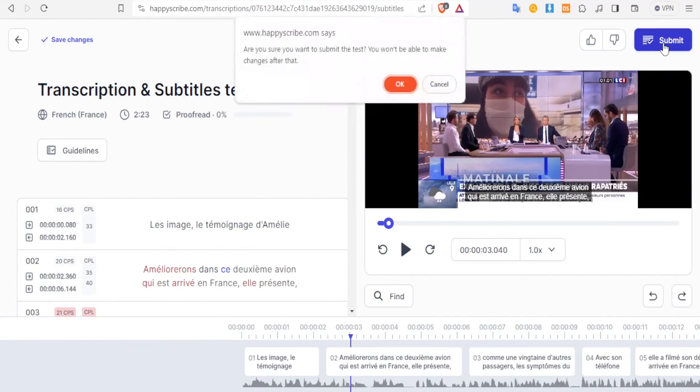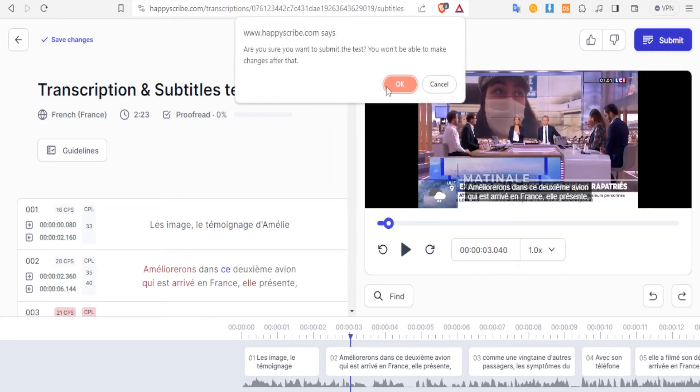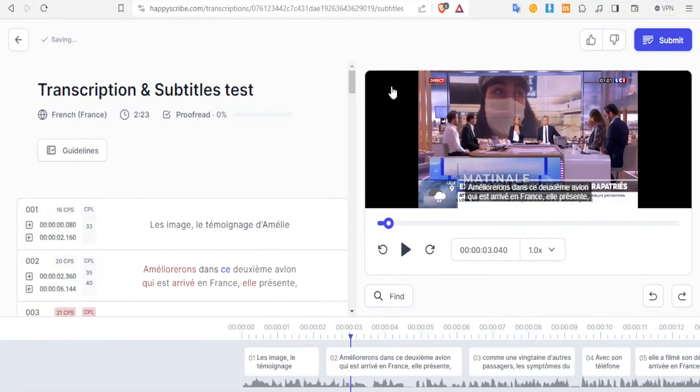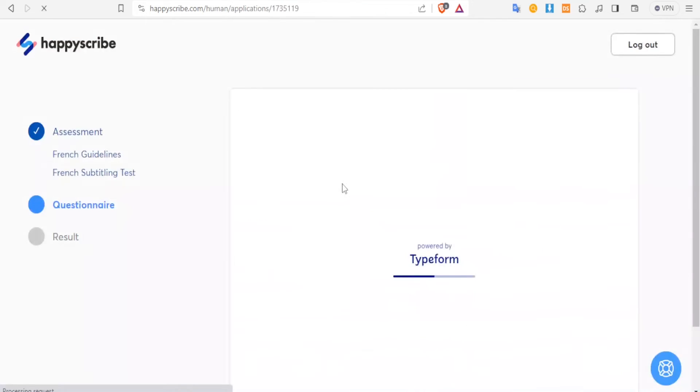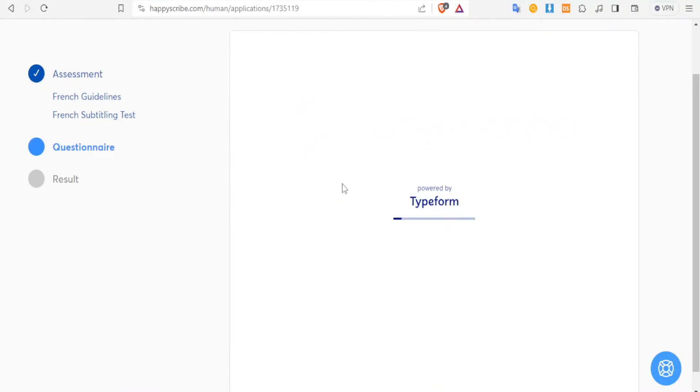And then once you are through with that, you'll click on submit at the top there. And then are you sure you want to submit the test? You won't be able to make changes. You click on okay, and that will submit your test.